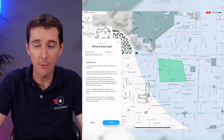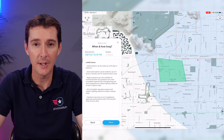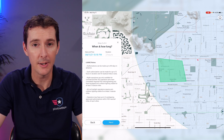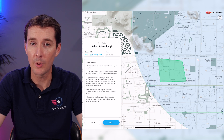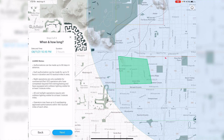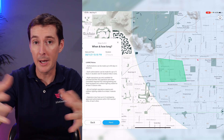You need to complete the training on the FAA website. If you took your test before April of this year, you need to complete FAA training course ALC-677, a free recurrent training module available online — once done you qualify to fly at night. If you took your test after April 6th of this year you're already qualified without additional training. It also notes that civil twilight operations — 30 minutes after sunset or 30 minutes before sunrise — require anti-collision lighting visible from three statute miles. Operators may have up to five overlapping approved authorizations within 100 miles of each other.